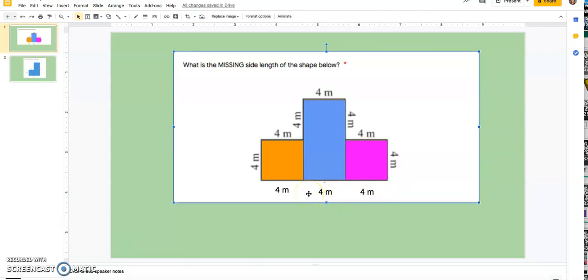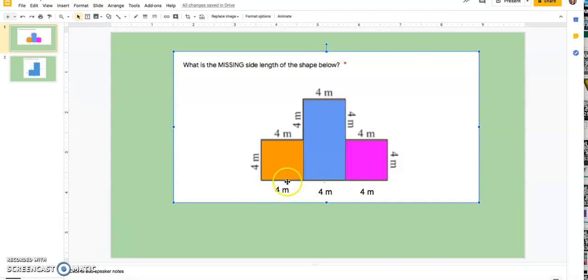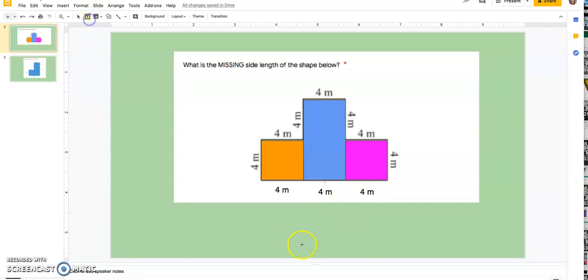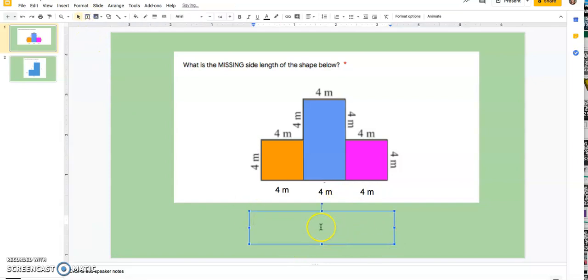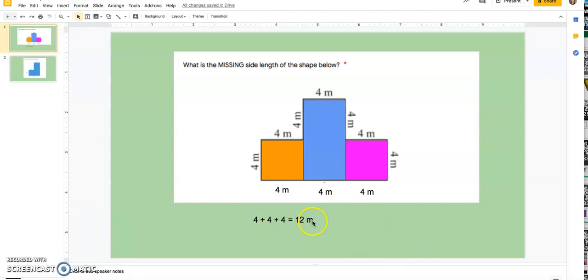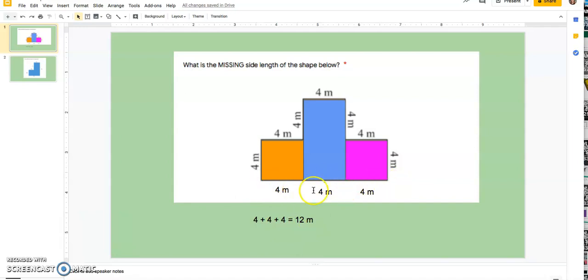But I'm not done yet because the bottom side length is not 444. It's not 444. It's 4 plus 4 plus 4. So if I put that down here, 4 plus 4 plus 4 is going to give me 4, 8, 12 meters. I don't put square meters because I'm not finding area right now. I'm just finding a missing side length.